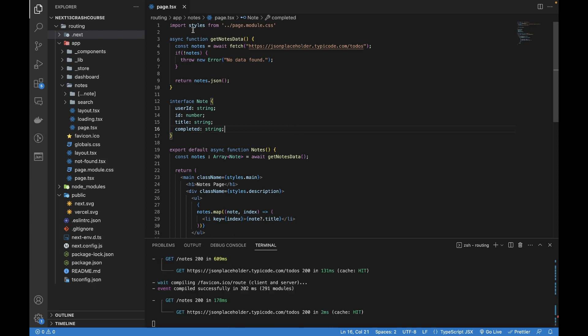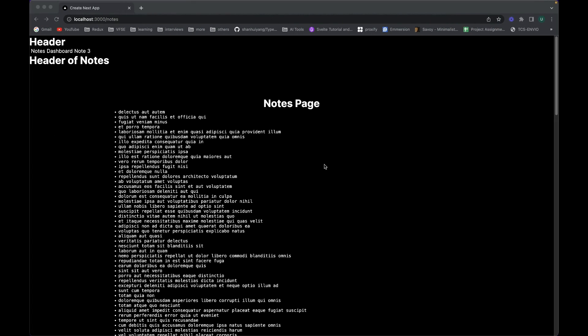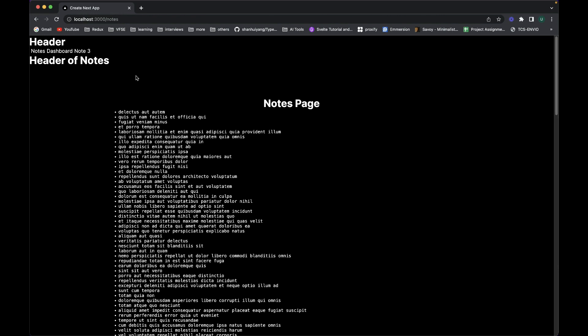We will be working on the same file, page.tsx of the nodes, because this file is calling an API. We will first talk about the difference between client-side rendering and server-side rendering and the benefits of server-side rendering. Our project is running — let me show you what server-side rendering is and how to validate that.